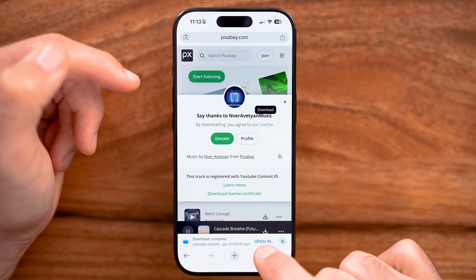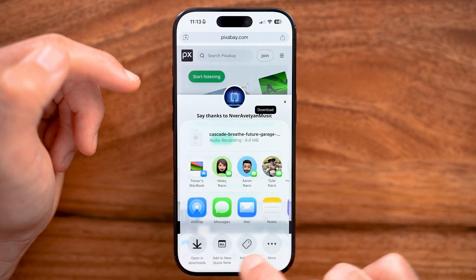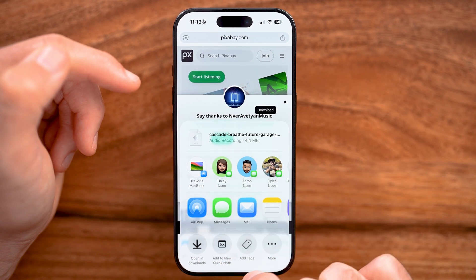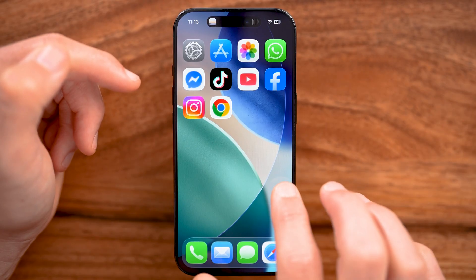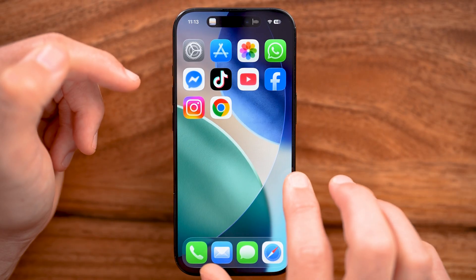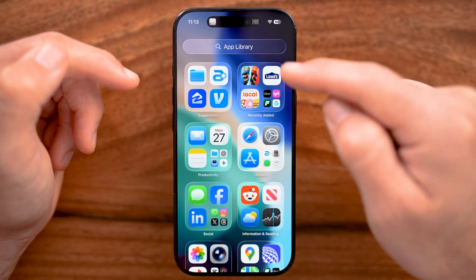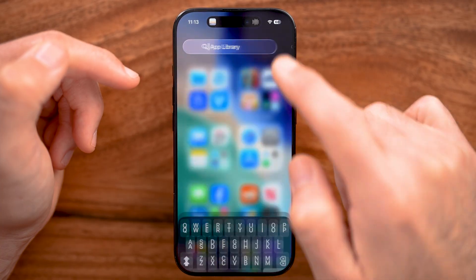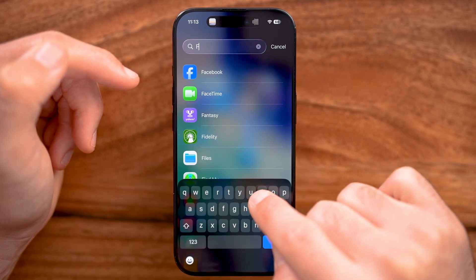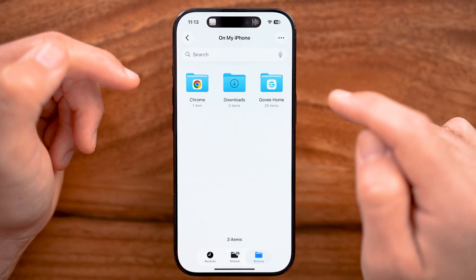After you've done that, you can either hit 'Open In' right here and open it somewhere. Or if you wanted to go directly to it, you can swipe over to the App Library and just search for the Files app and open that up.